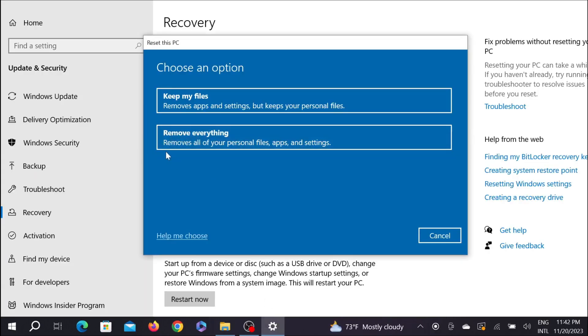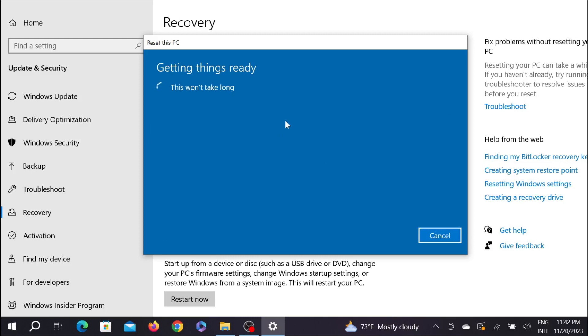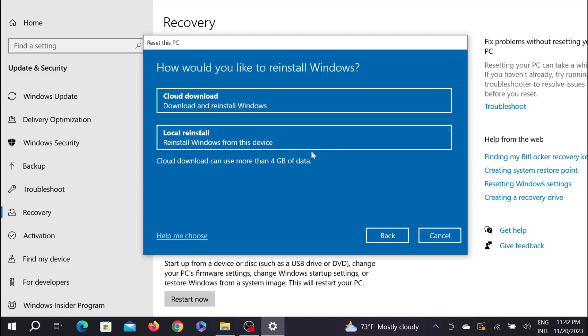If you choose the second option, Remove Everything, it will remove everything - your files, documents, and also the applications. So it is your choice to select any one of these settings. But for this video, I'm going to select Keep My Files. Just select this option here and it will start processing.